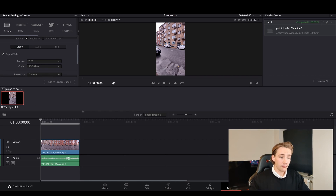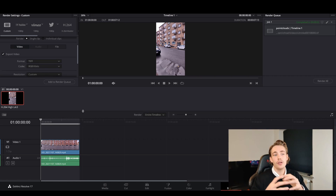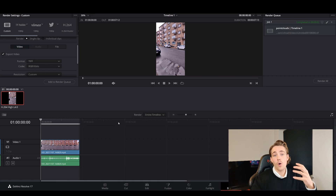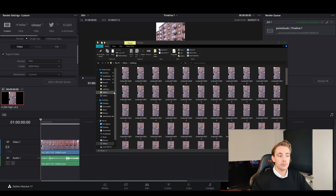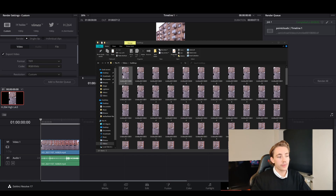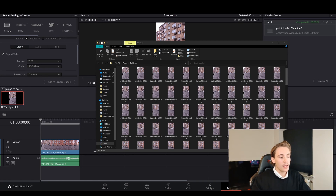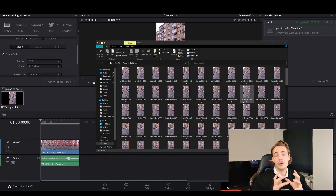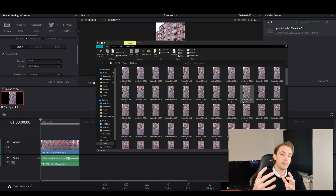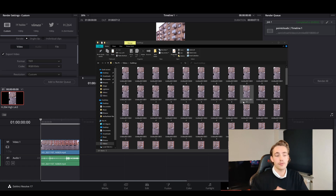When you export the video, you get all the individual images — all the frames from the video file. At the bottom we can see we have 221 items, which is 221 images from our video file — around 7 seconds at 30 frames per second.